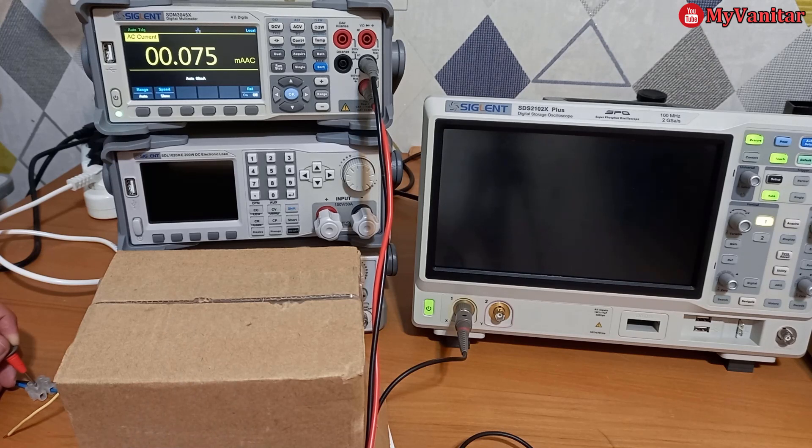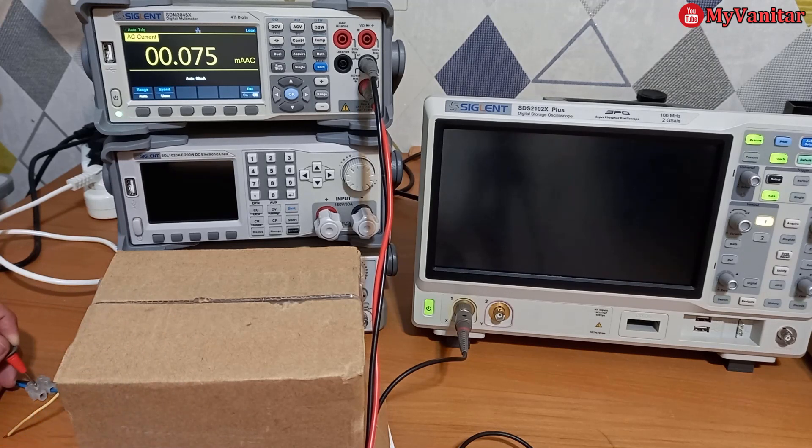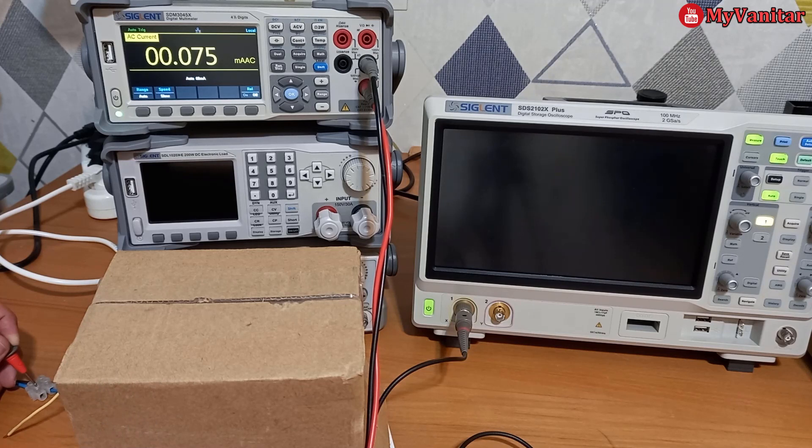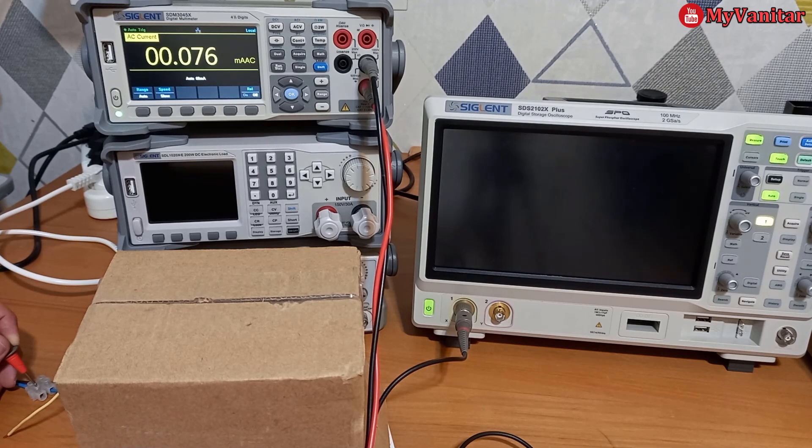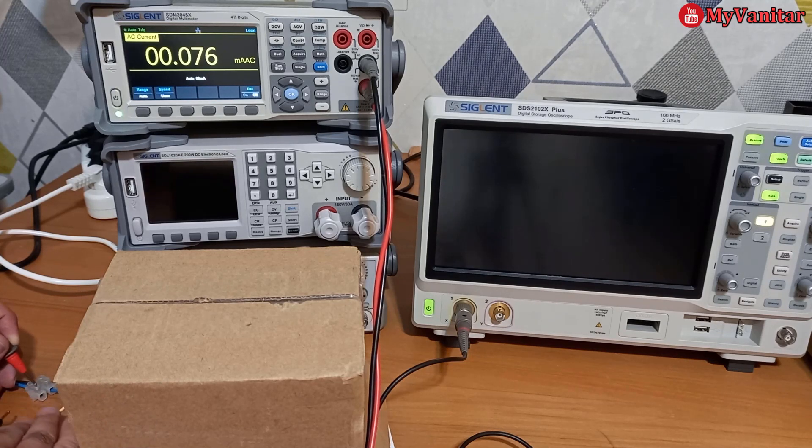So I'm ready to measure the current of the smaller light bulb. Before I continue, I warn you that you are dealing directly with the mains. So if you are a beginner, ask some experienced user to help you. So let me measure the AC current.